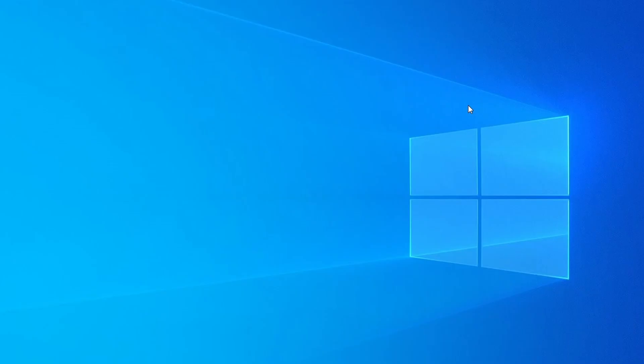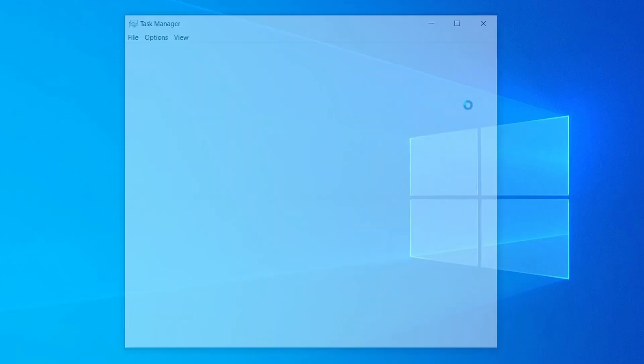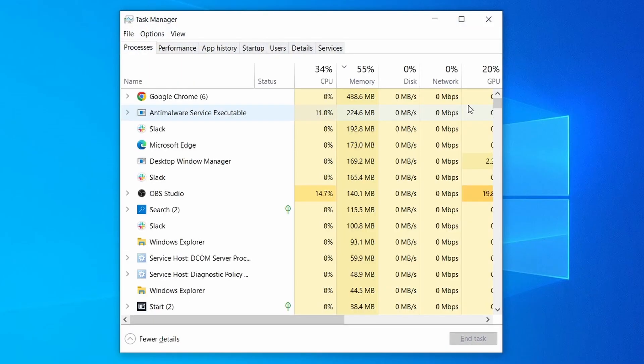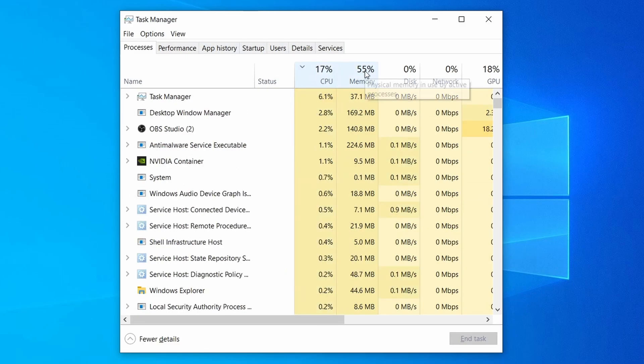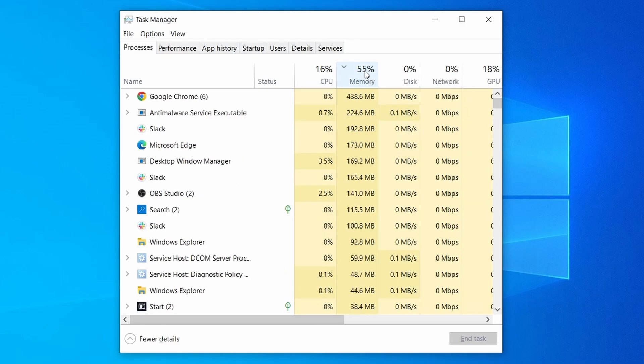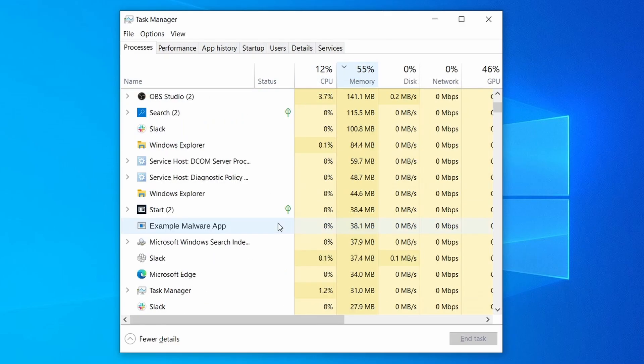Do the same thing with all processes in the task manager that seem linked to the malware. Remember that the process name may differ from what you see in the video, so use your discretion and common sense to decide which ones to target.